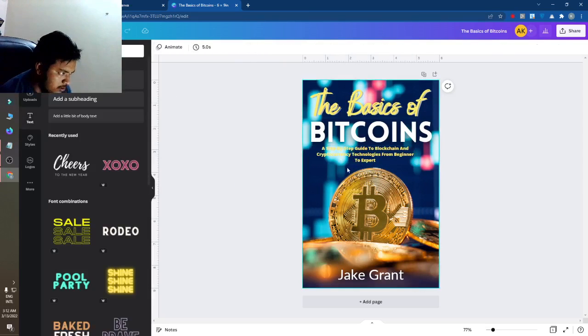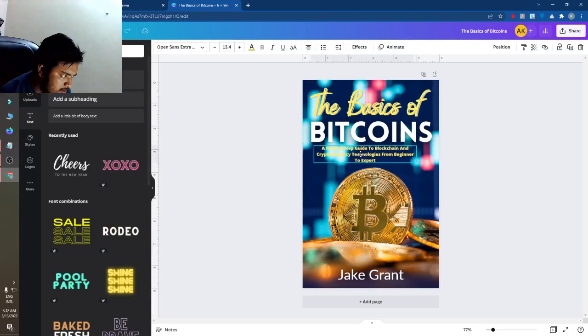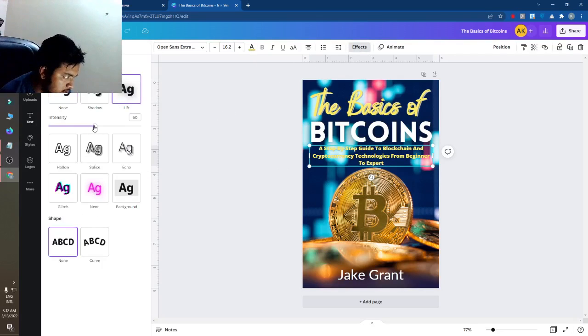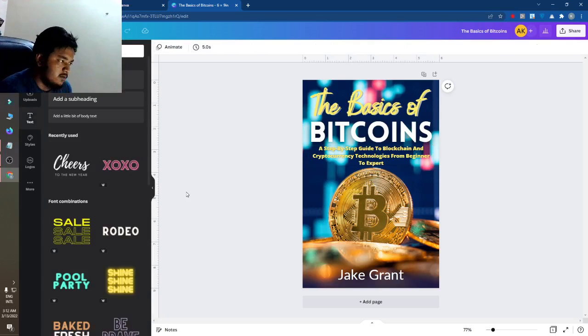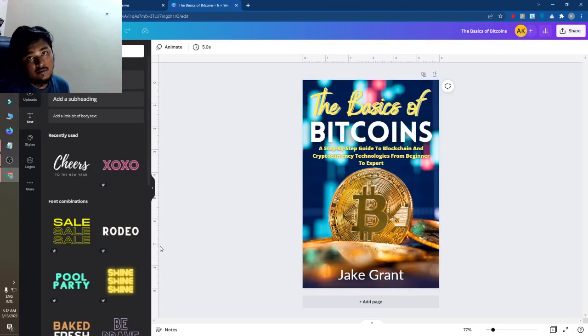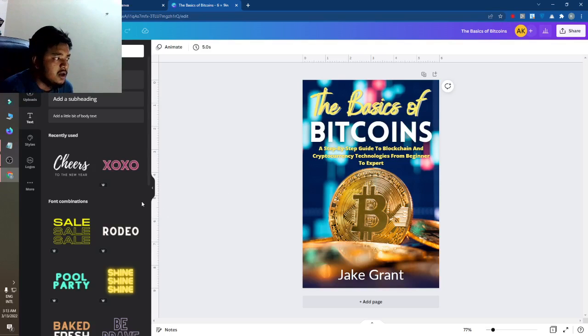You can adjust the subtitle however you like — make it a little bigger and add a shadow to it as well. By this you can create a good cover design for Bitcoin. If you like this video, please subscribe to my channel. You can make any type of cover design with Canva, and I will do another Kindle video soon.